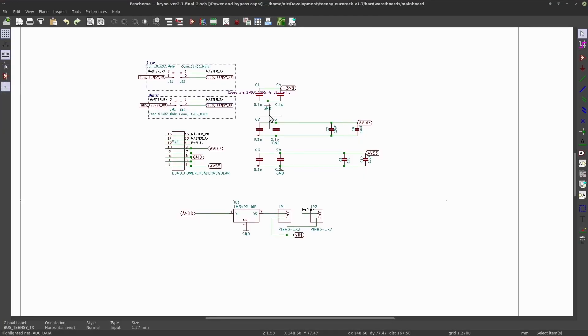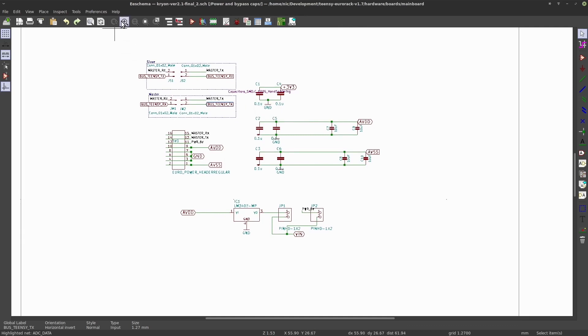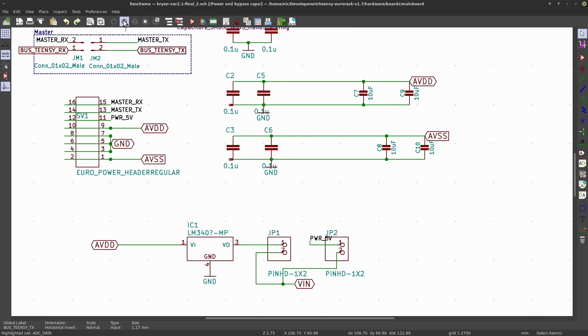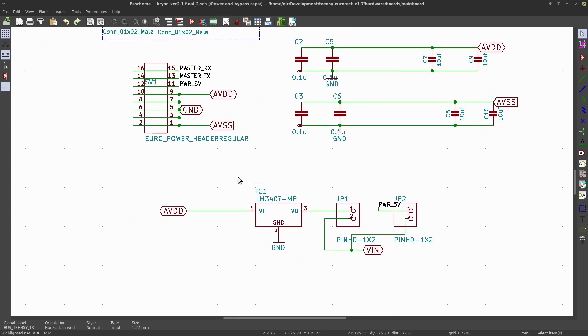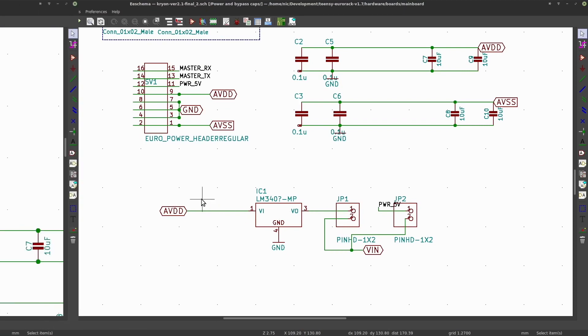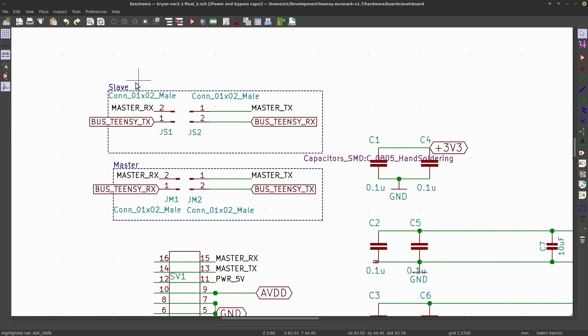In the second sheet we have the 16 pin Eurorack power connector, some bypass capacitors, a 5 volt regulator and some jumper settings to select the external 5 volt V-in source and for the repurposed Eurorack power connector UART pins which we'll discuss in another video.